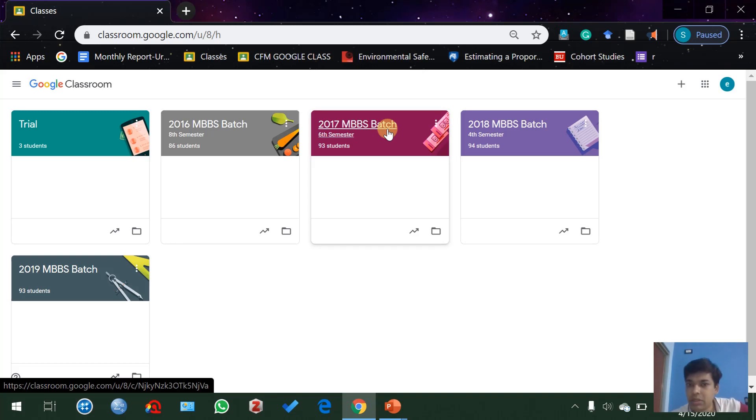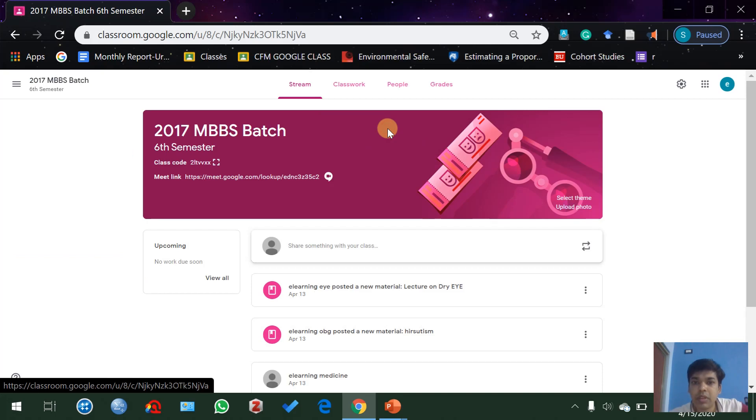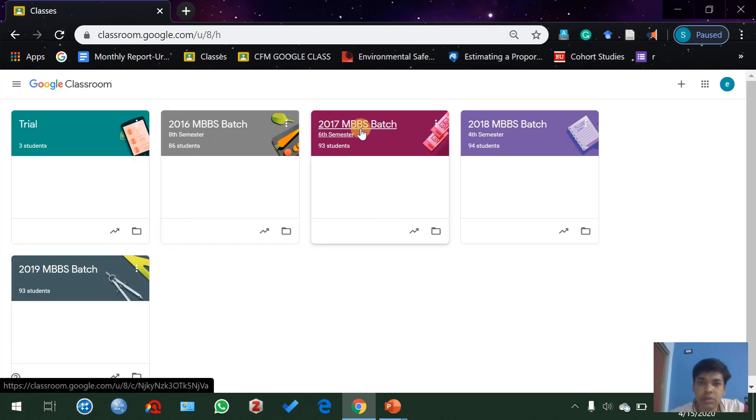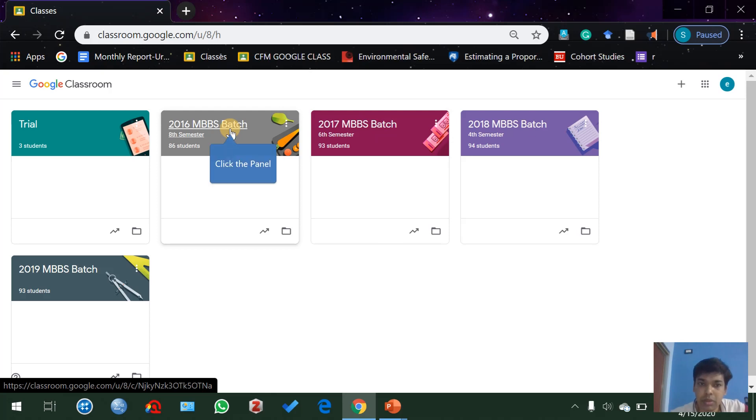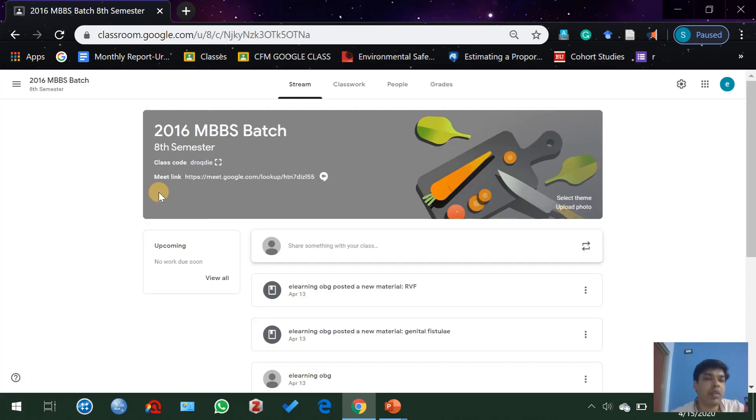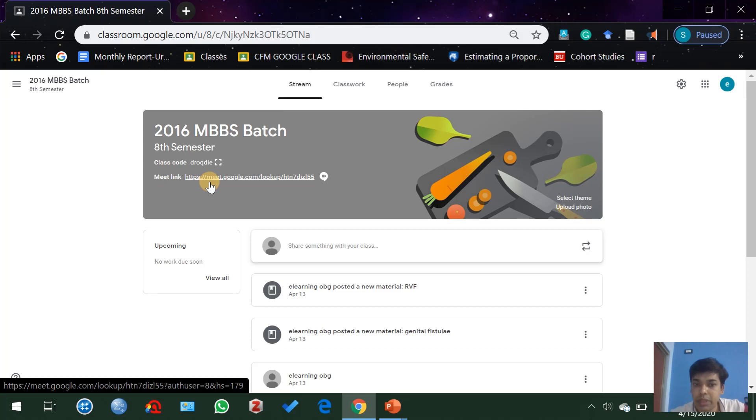We are here to discuss some of the final aspects of using Google Meet with classroom settings. Choose any batch, like MBBS 2016 batch. Here you can see there is a Meet link, and using this link you can take your live classes.